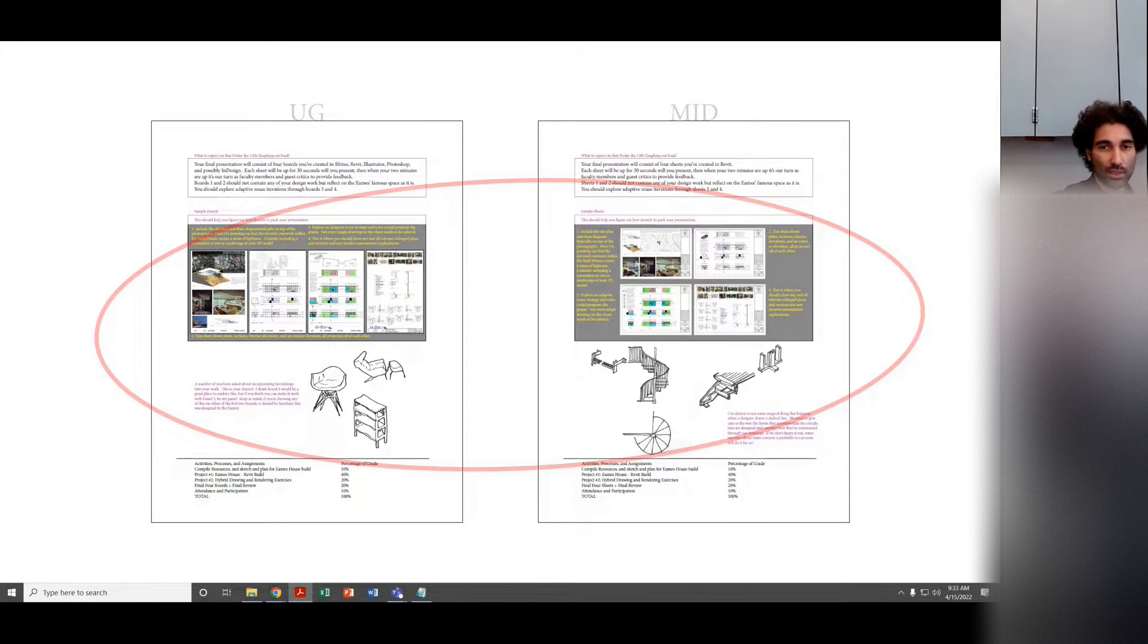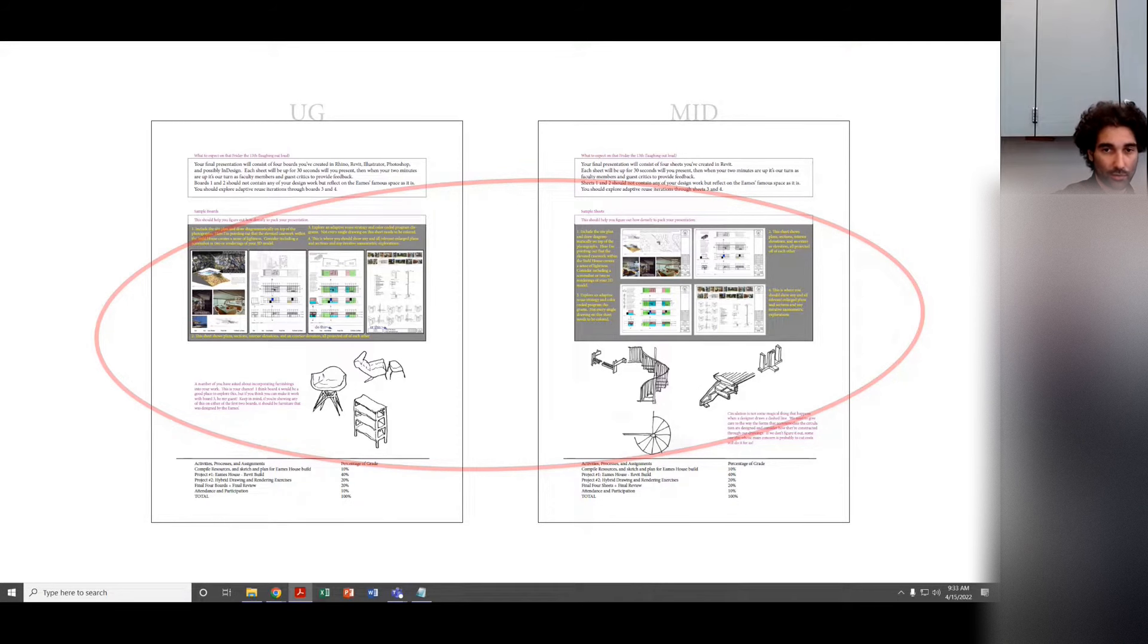I can tell you, if you're doing four boards like this in Illustrator, it's going to crash quite a bit. If you want your file to not crash, do it in InDesign.